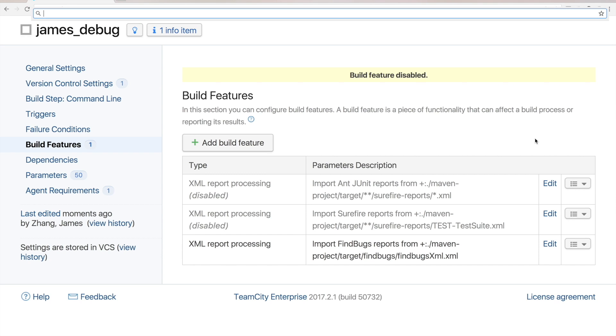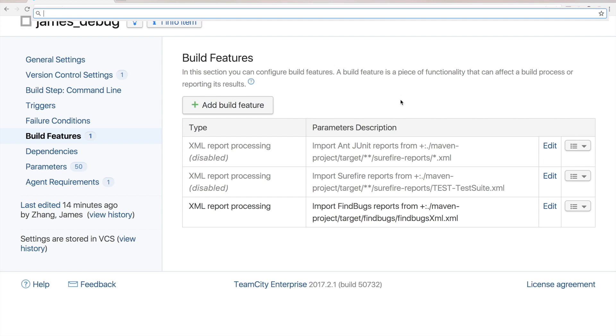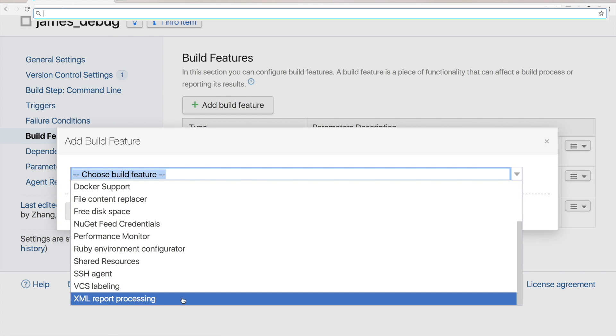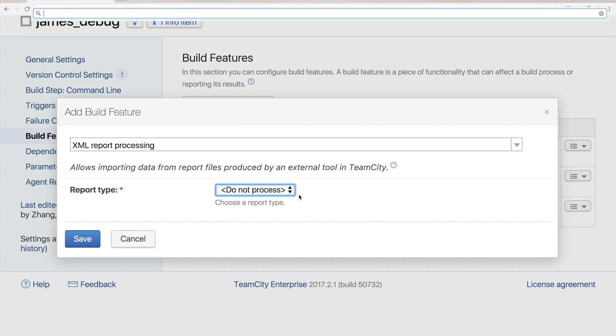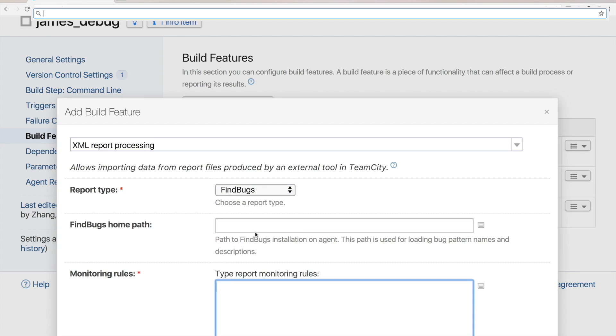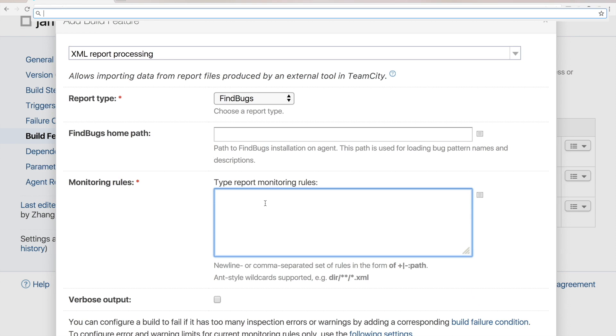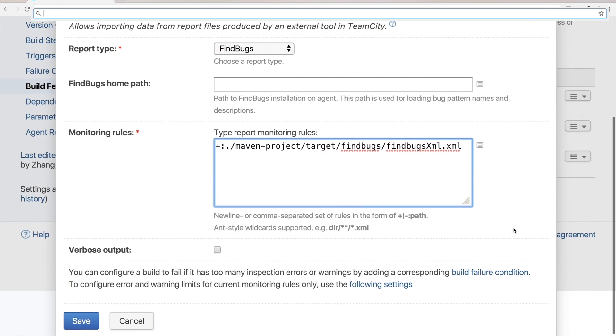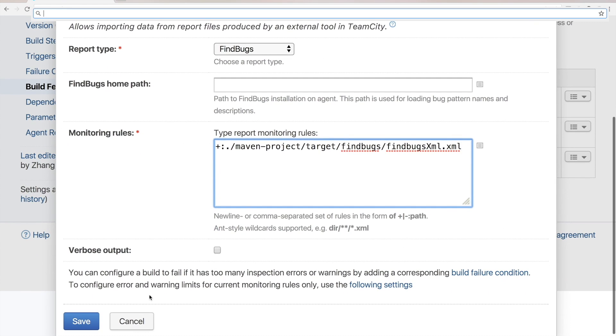Okay, now I am inside the TeamCity build I created for my maven project. What you need to do is add a build feature. I click on Build Features and click Add Build Feature. Here select the XML report processing. And choose FindBugs as report type. Here you tell TeamCity the path to the XML file which contains the result generated by FindBugs. So here I provide this path where I configured in my project. Finally save it.